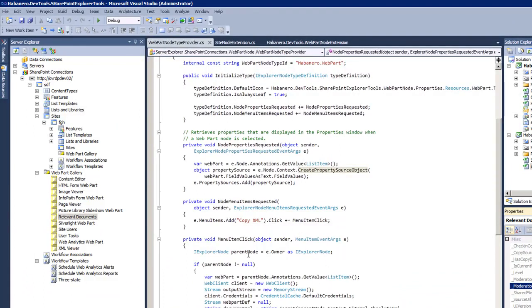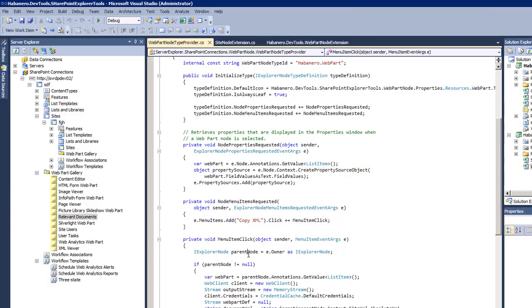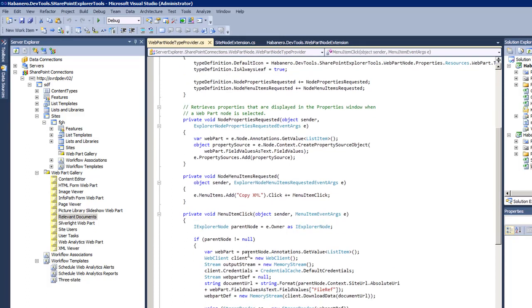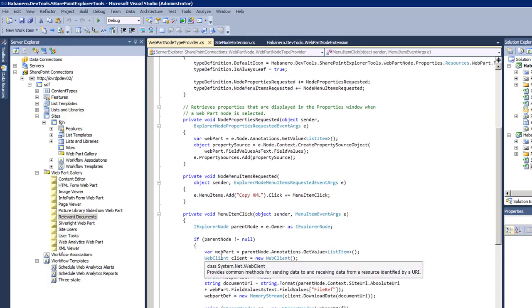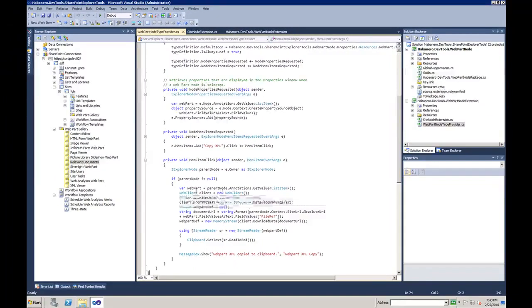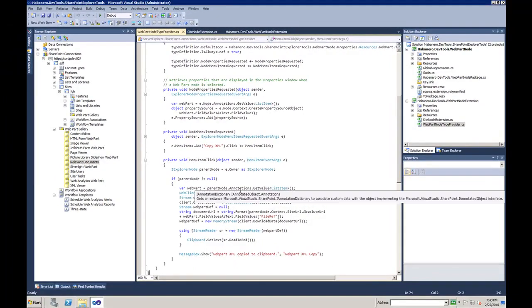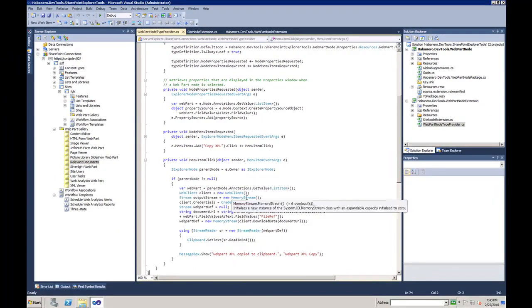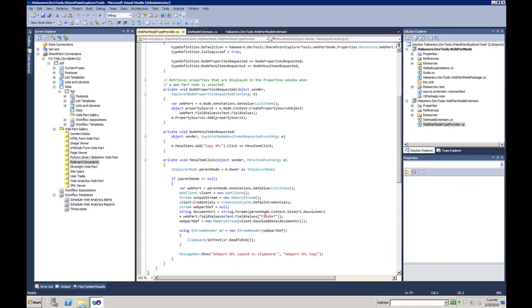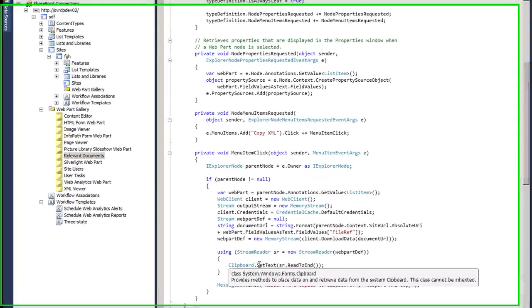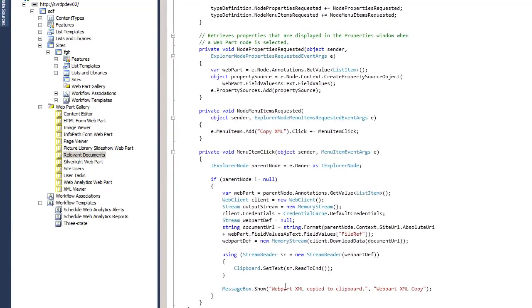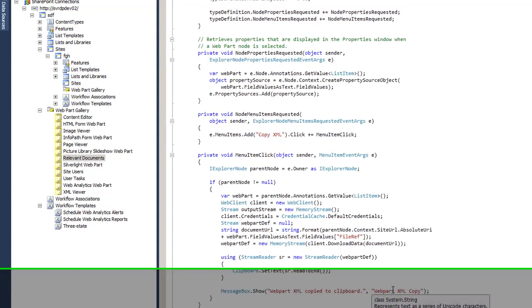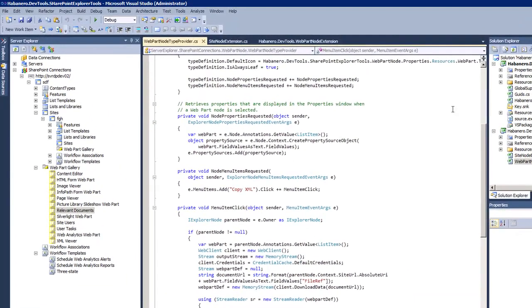Once I click this, this is the handler I have here and the handler is gonna grab the current item, connect to the item and grab the XML definition and just put it to the clipboard and give us a message saying that the web part XML has been copied.